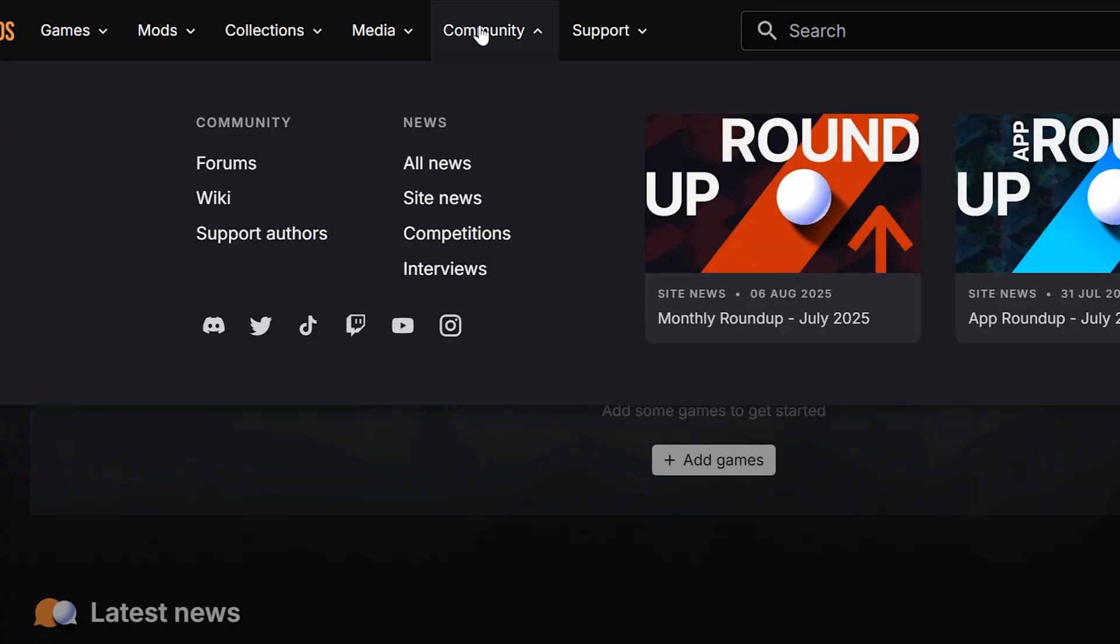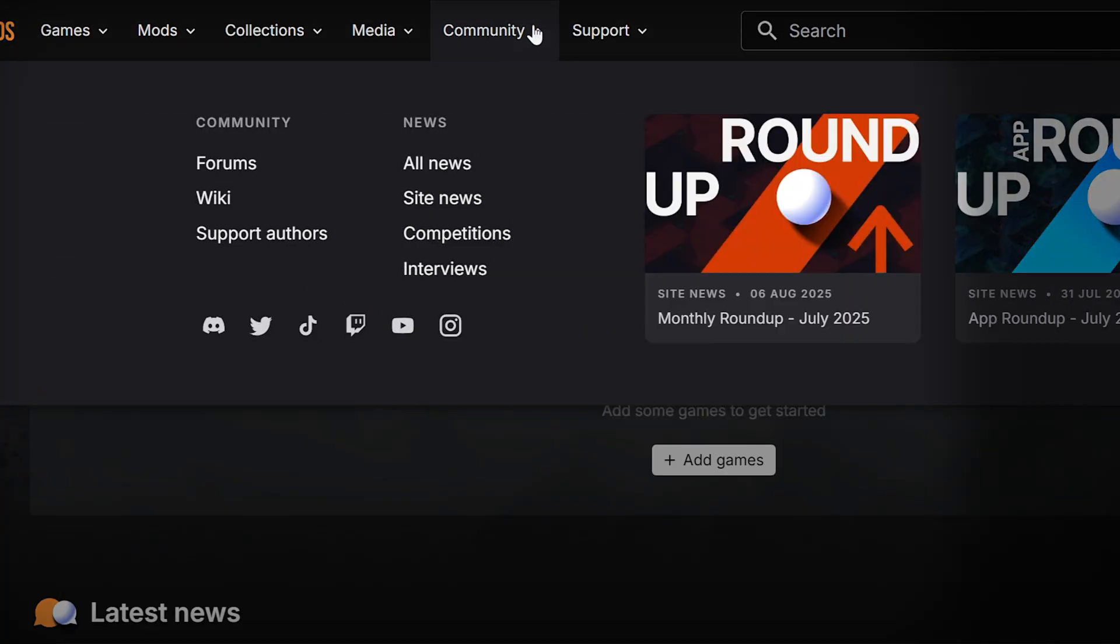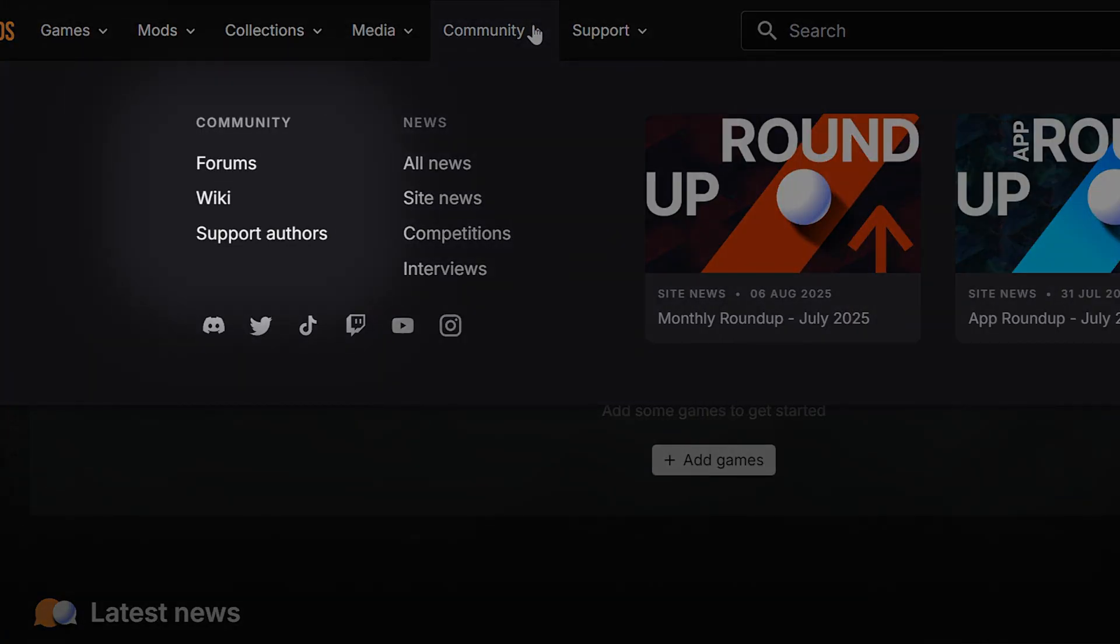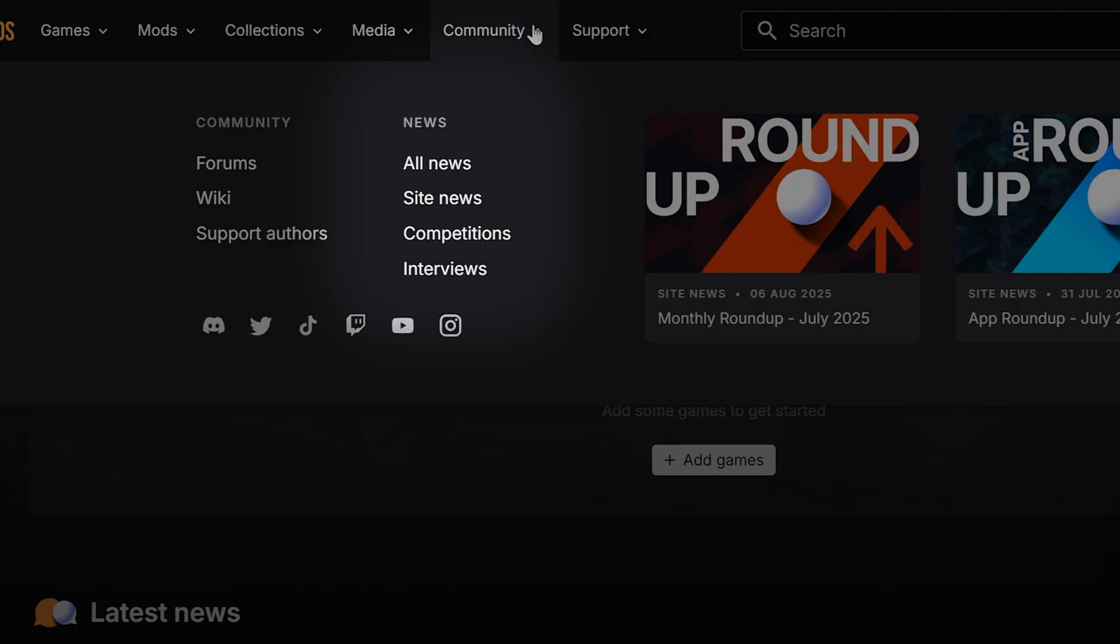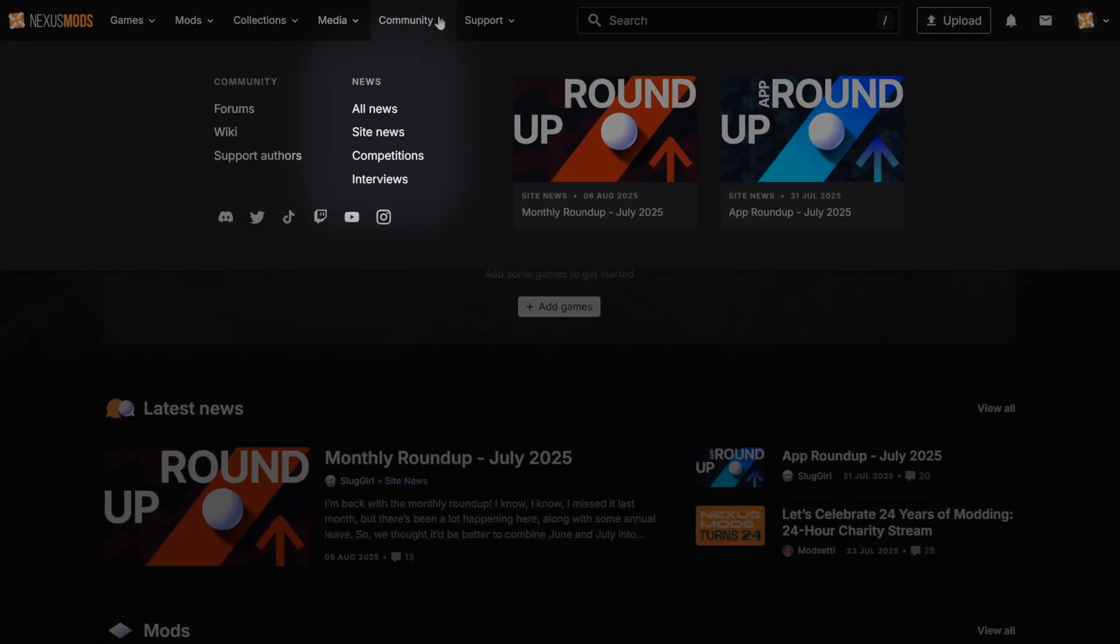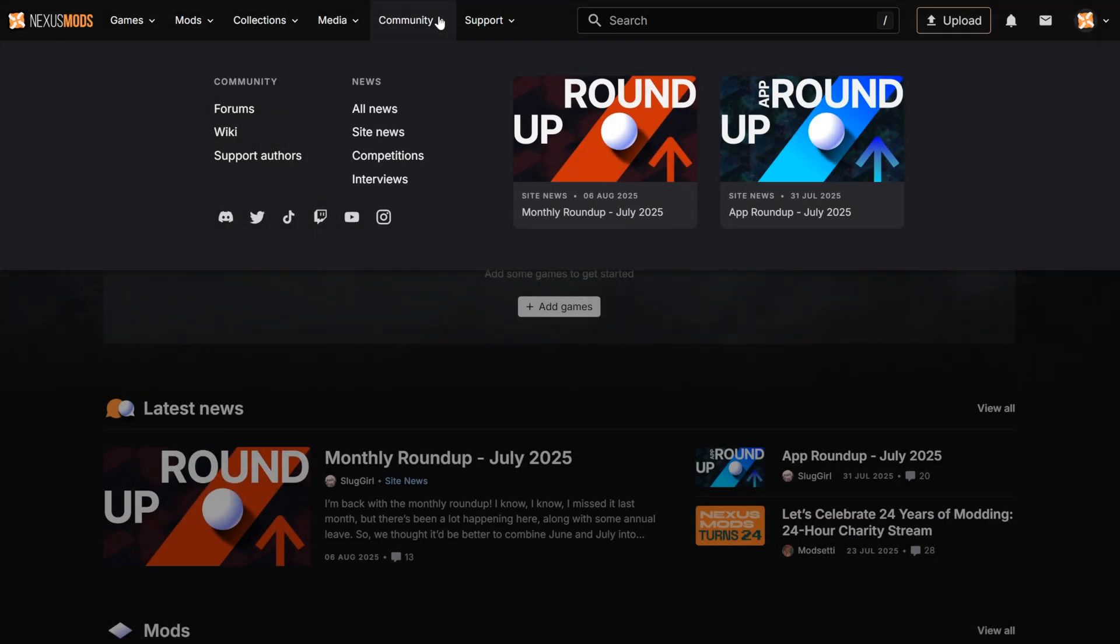Through the community tab, you'll have quick access to our forums, a great place to look for tips or advice, links to our social media, and access to our news where we share updates, competitions, mod author interviews, and loads more.